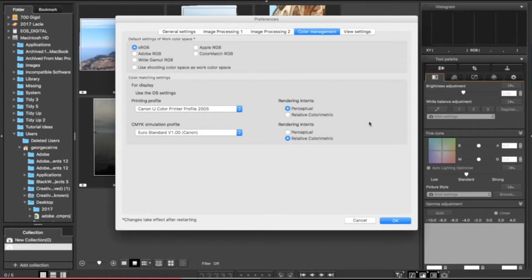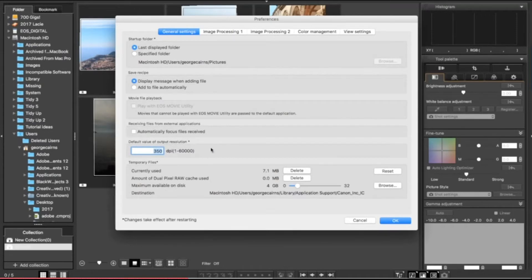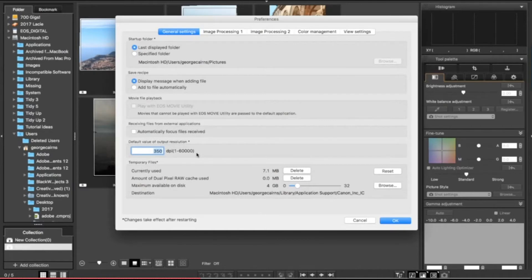One last thing in relation to printing or sharing online is to go to general settings. By default, the output resolution of any photographs that you create if you save them as JPEGs, for example, is going to be a rather large 350 dots per inch or pixels per inch, and that's going to create a huge file if you're going to share it online. It's much too big but it will look great in print.